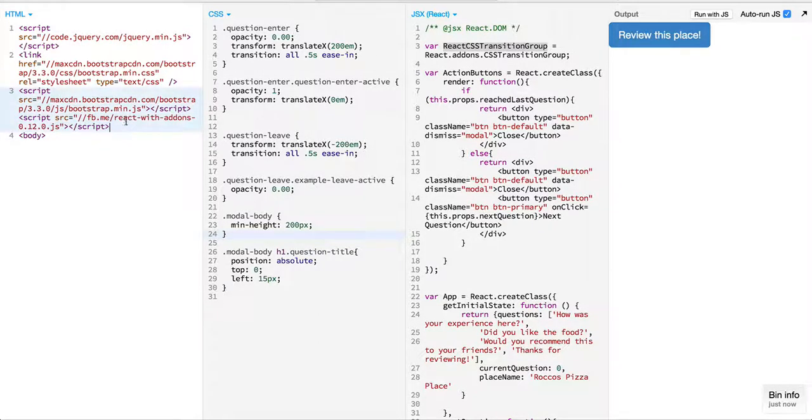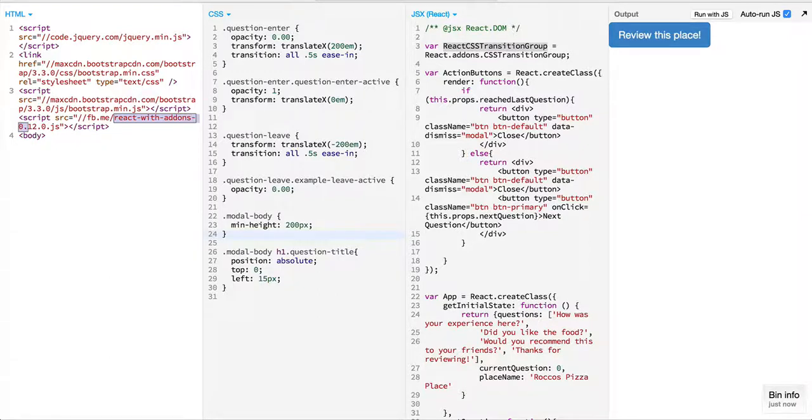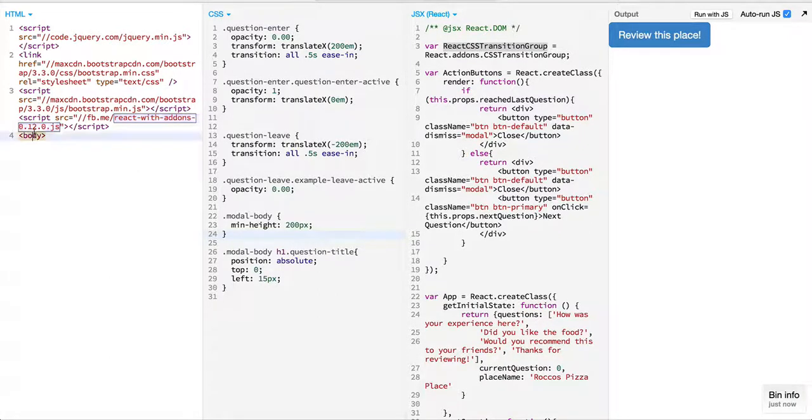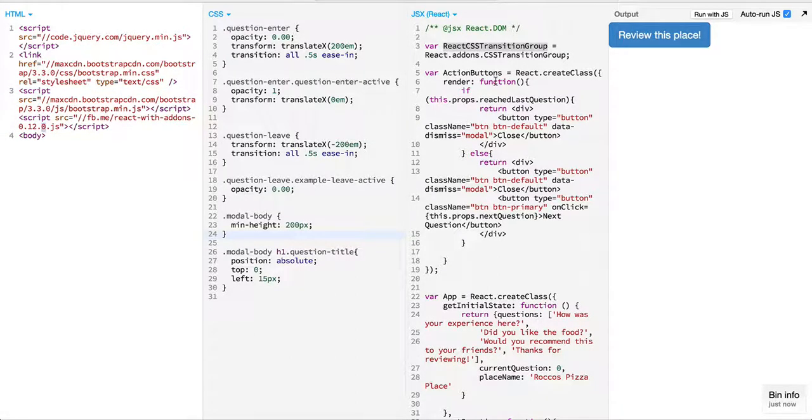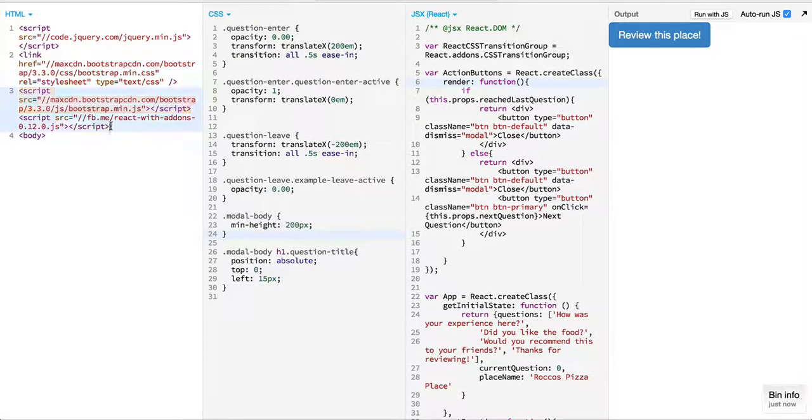It says React with add-ons, so I am importing React along with the add-ons. If you just use the React library, the add-ons will be made available to you.